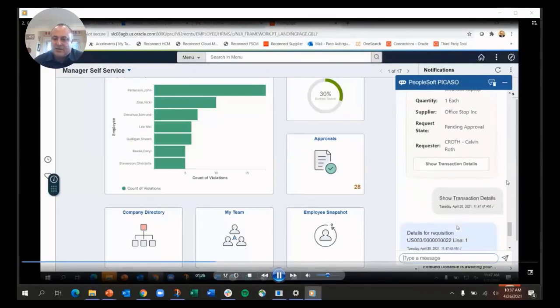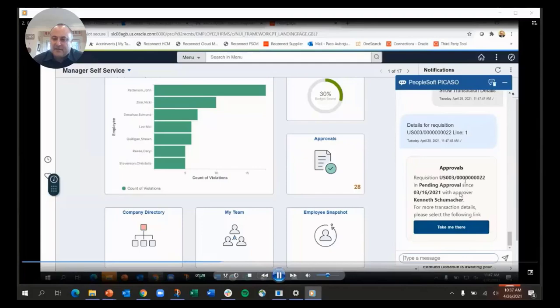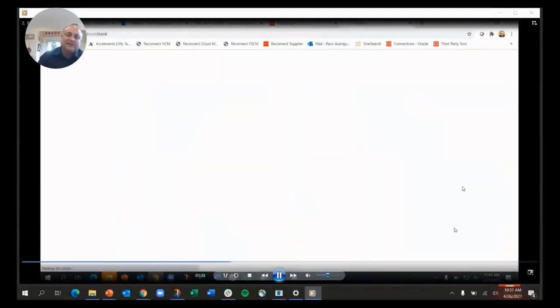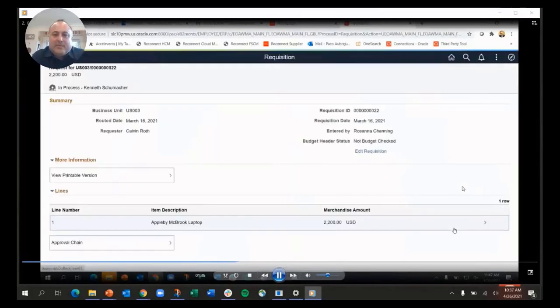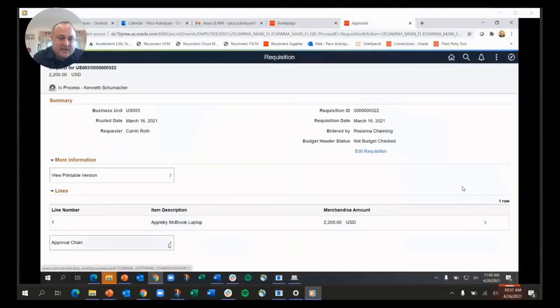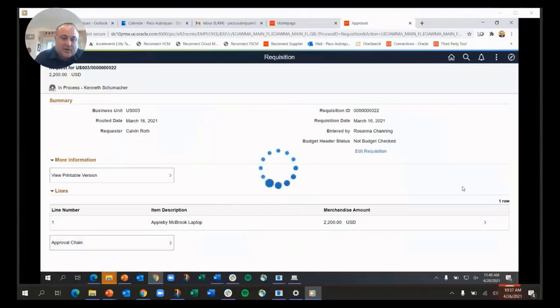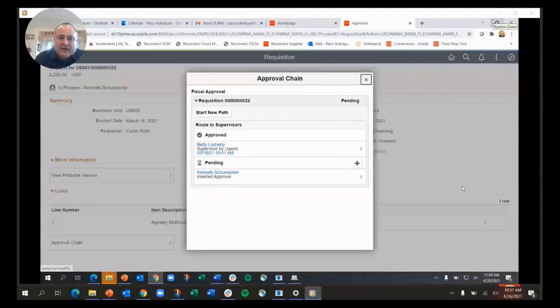I'm going to click on show transaction details. It gives me specifics—it says it's with approver Schumacher. When I say 'take me there,' it's going to open up a tab with the PeopleSoft transaction in question, so it has the context. I can look at the approval chain, I can look at any of the information on this, I can interact with it if I want.